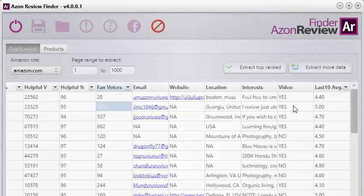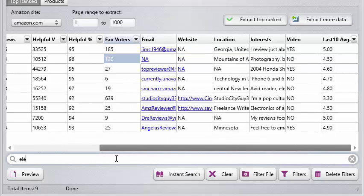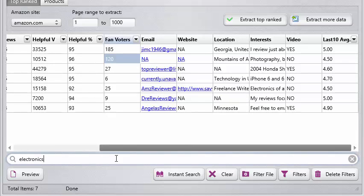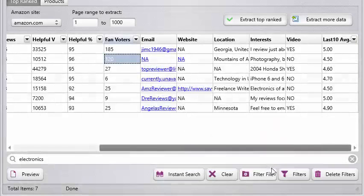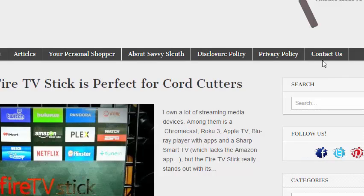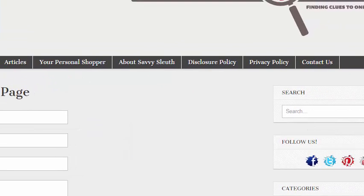Just like the other software, you can do an instant search. If you sell electronics, just type electronics and you can instantly find all of the reviewers that are interested in reviewing electronics — and that's massive, you can't get this anywhere else. All you have to do is click and send them an email — it's that simple. If they don't have an email address listed in their profile, you can find one that has a website, go to their website, and see if you can contact them from there.